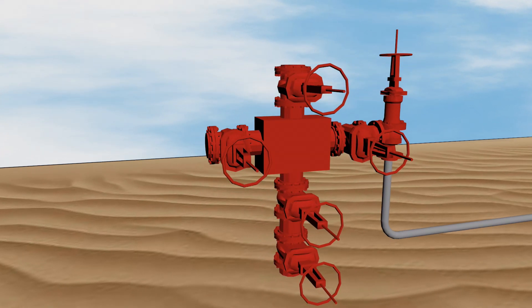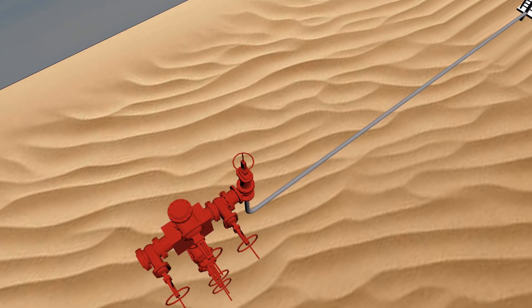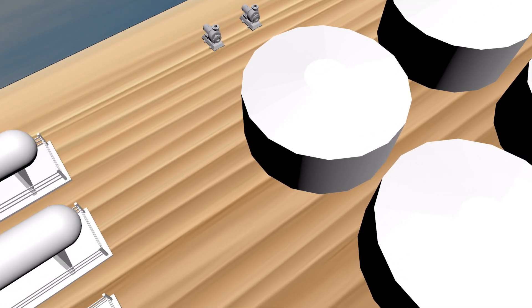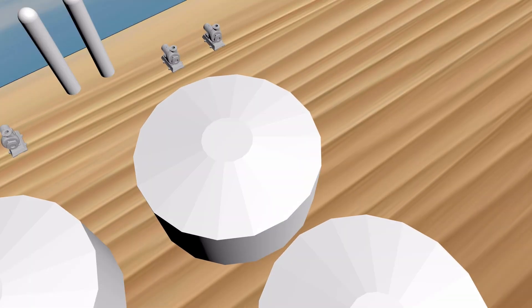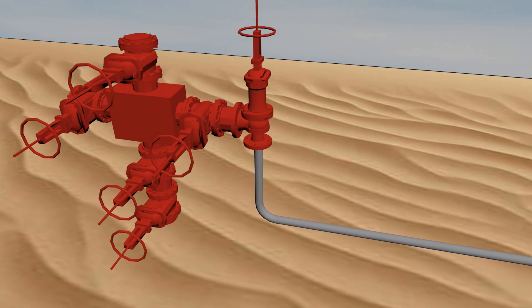Once these steps are completed, the well is considered complete and is ready to begin production, which is the fourth phase. Production involves installing equipment to separate oil, gas, and water. Oil and gas are then transported through pipelines or other methods to refineries or processing plants. In this phase, the well will be monitored closely to manage production rates and ensure safe operations.